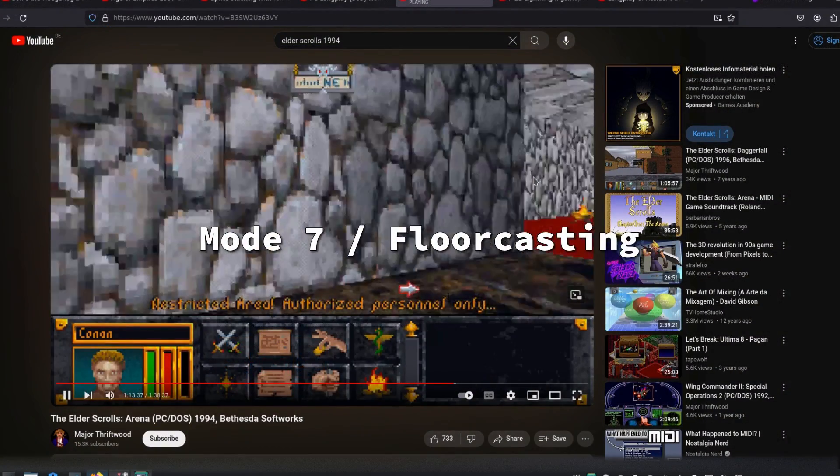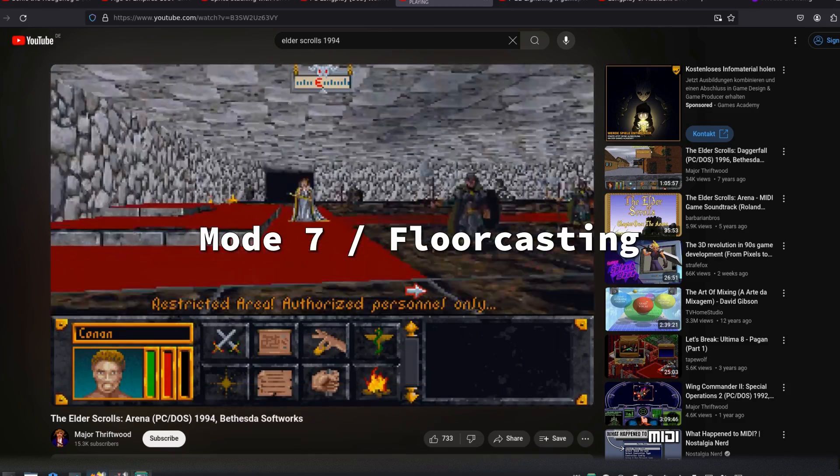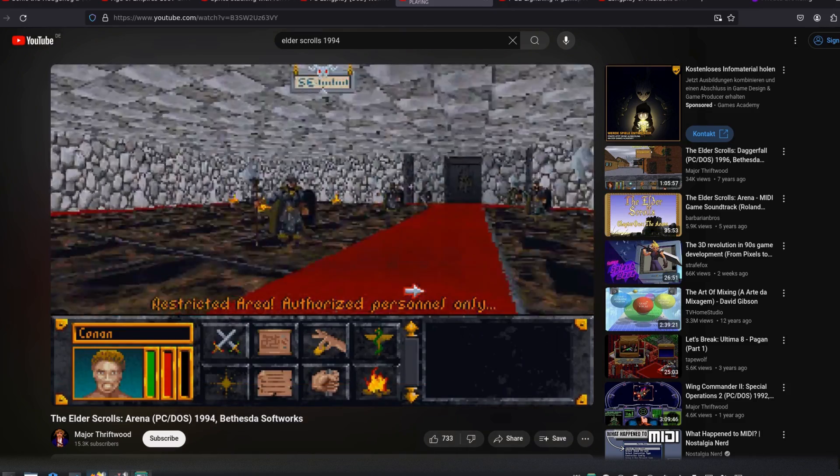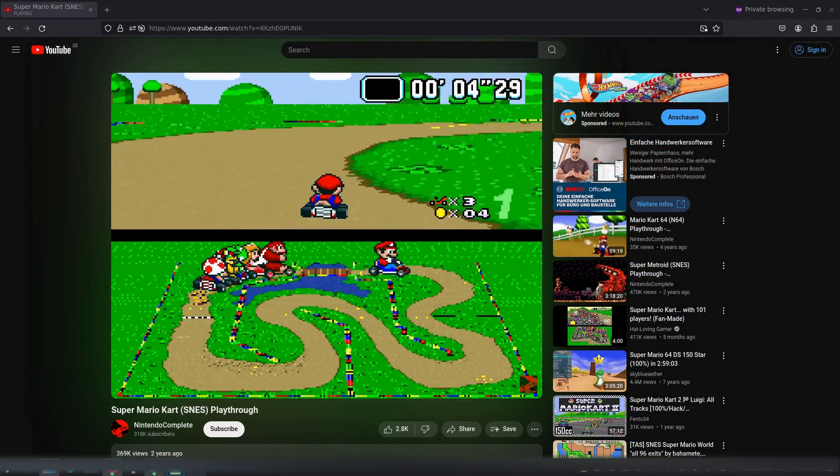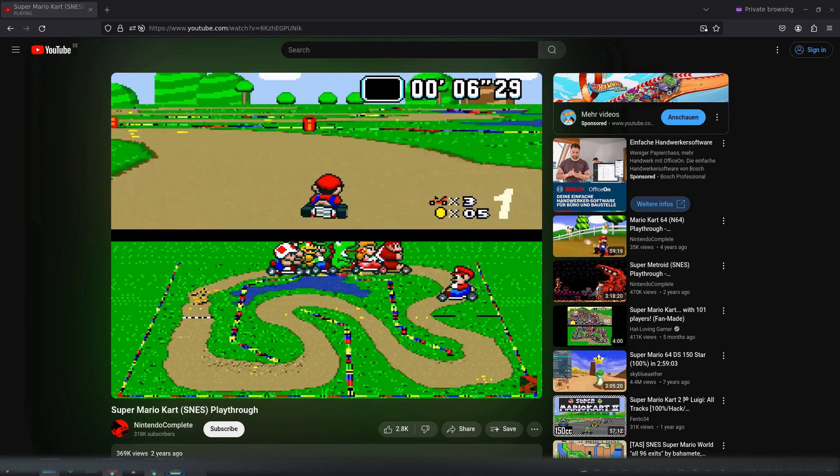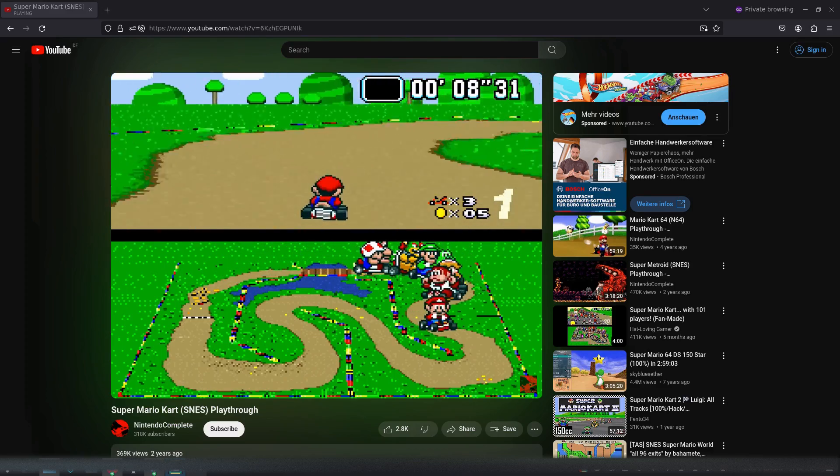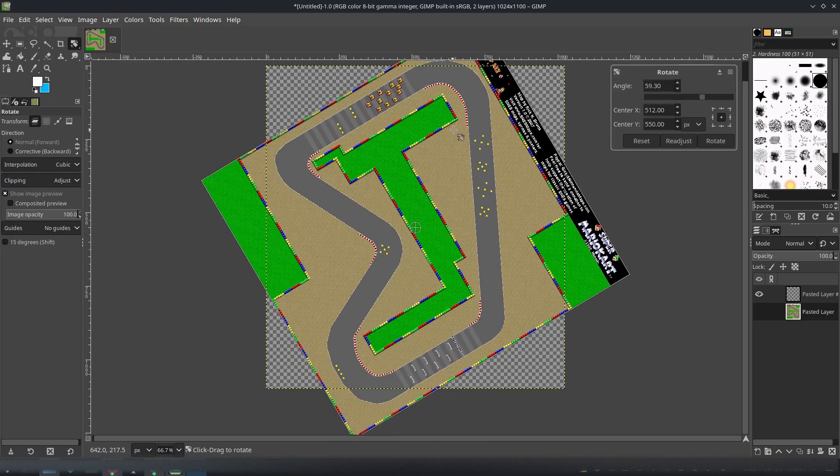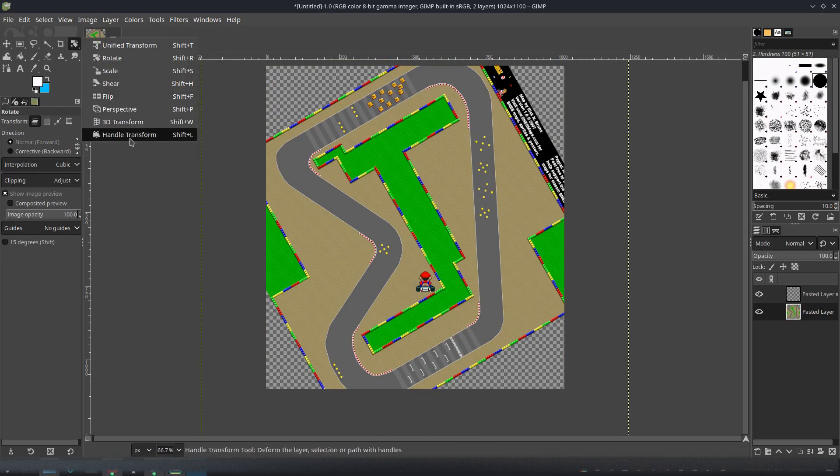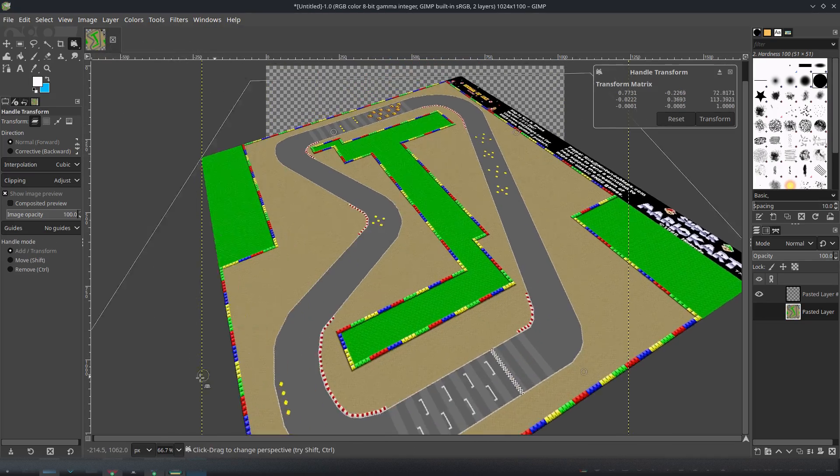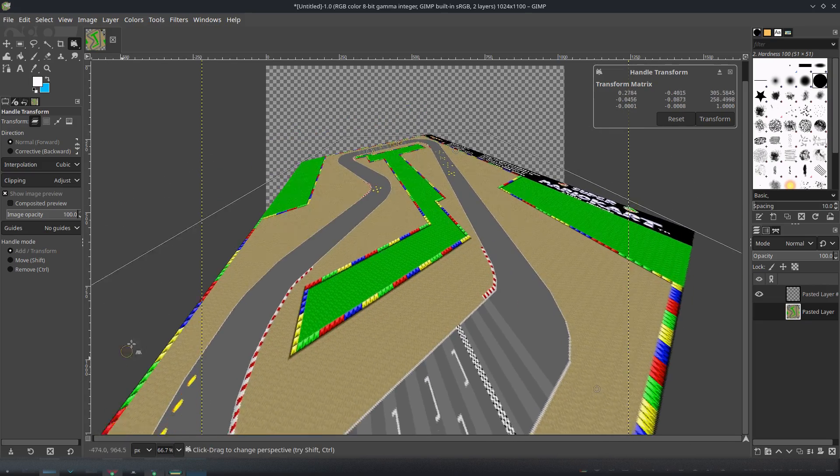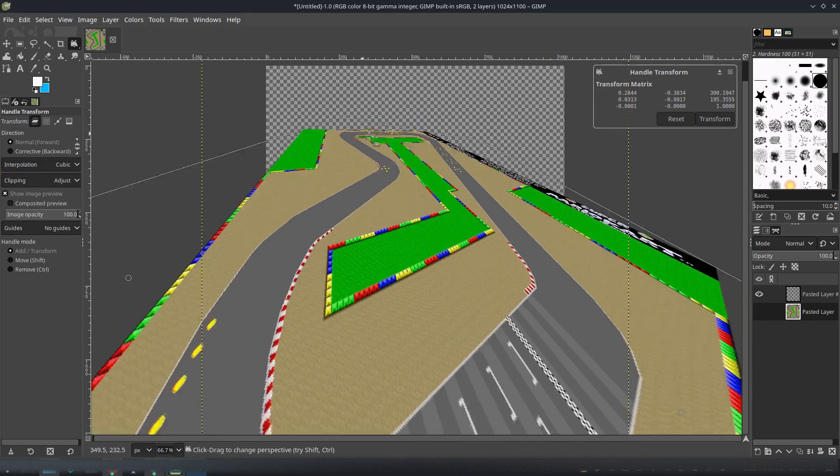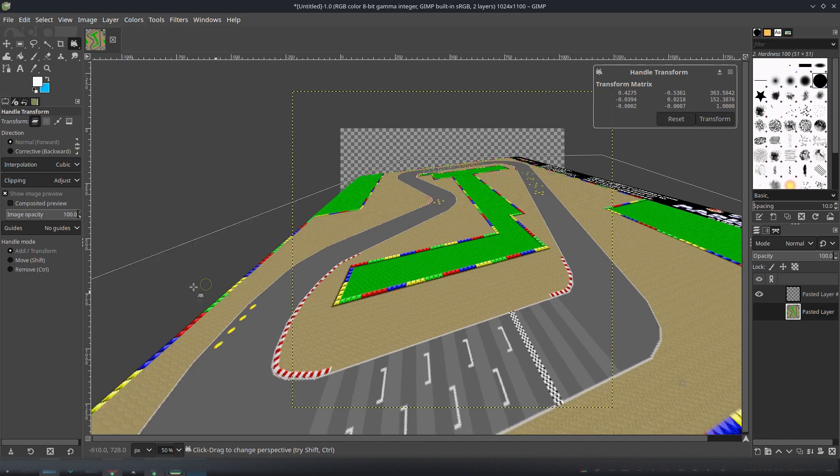Mode 7 or floor casting. Another very famous technique is Mode 7 from the Super Nintendo, which consists of rotating and scaling a plane, where the most famous example is Super Mario Kart. The idea is relatively simple. A rotated texture is drawn line by line, scaled according to the distance. For example, for the ground, the top lines are smaller and the bottom ones are larger.